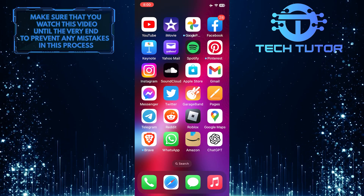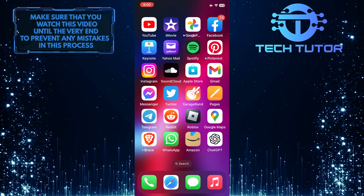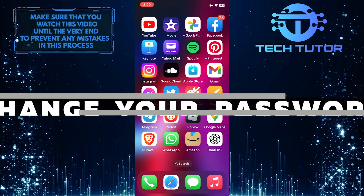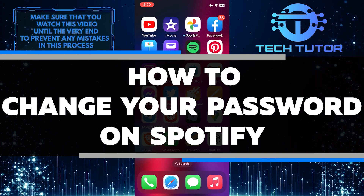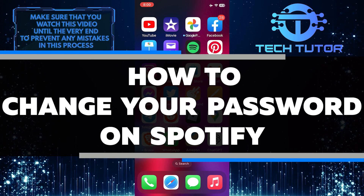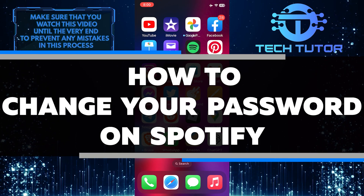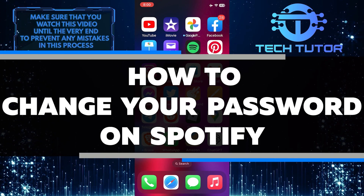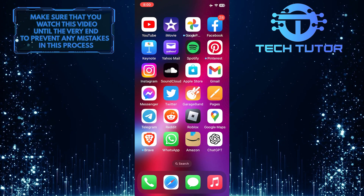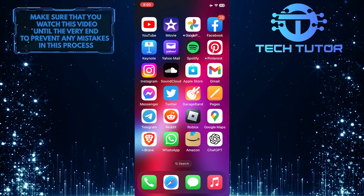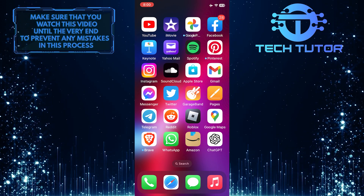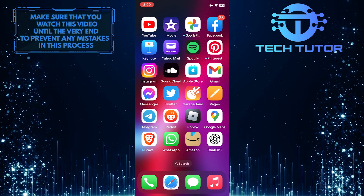Are you worried about the security of your Spotify account? In this short tutorial, you'll learn how to quickly and easily change the password on your Spotify account. So make sure to watch this video until the very end to understand the tutorial properly.